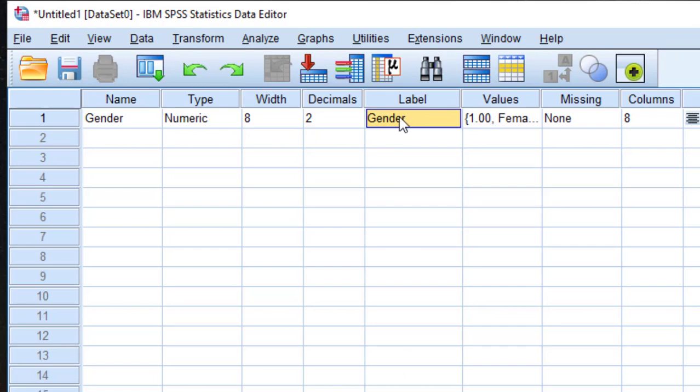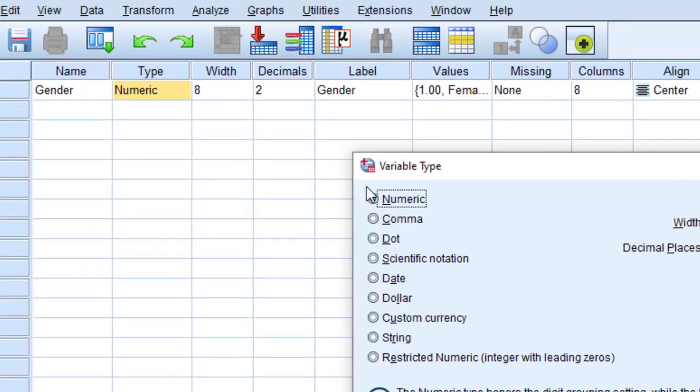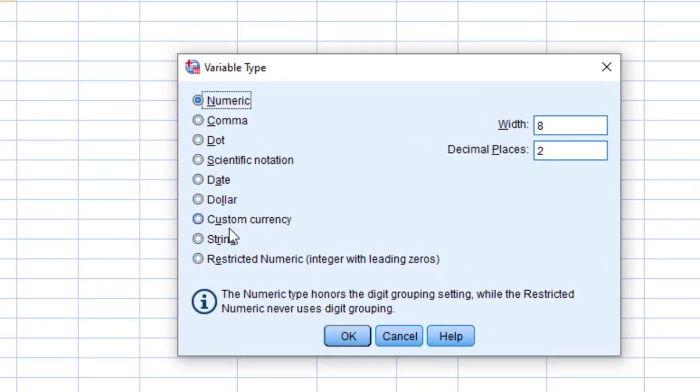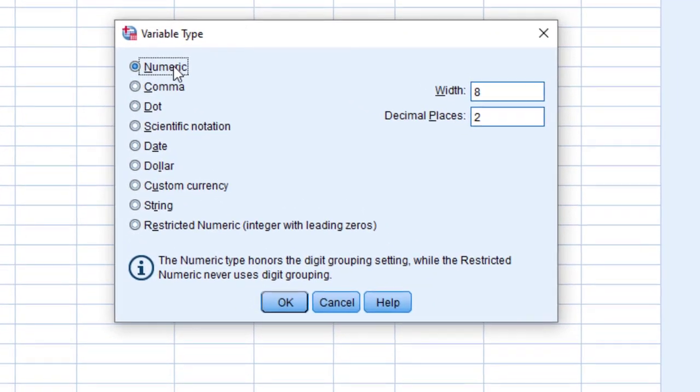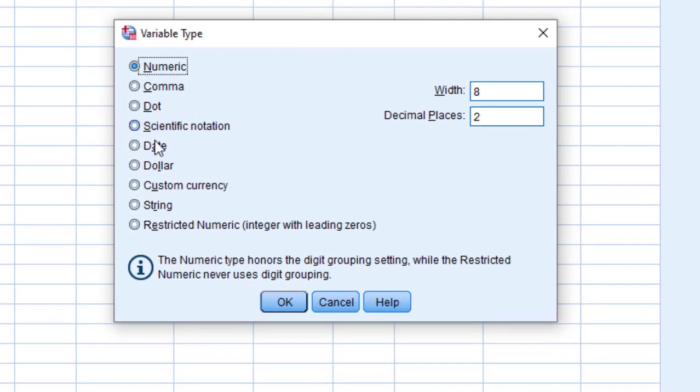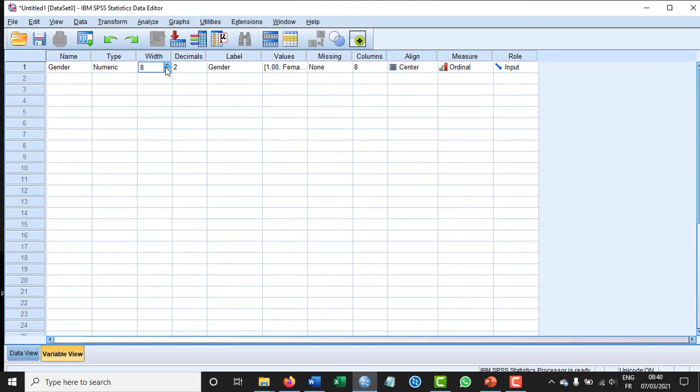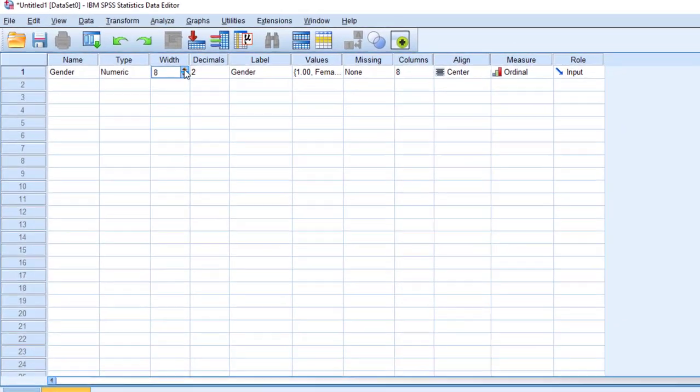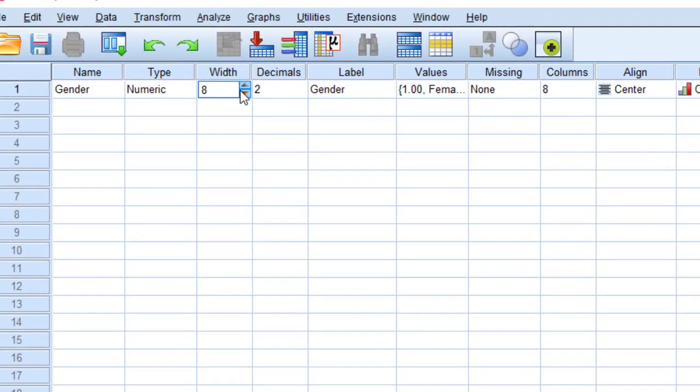Then you choose the type. You have different types here, so you choose either numeric if it is quantitative data. You can use string if it is qualitative data. Click OK. For the width, you can widen this cell. For the decimals, you also choose the number of decimals.